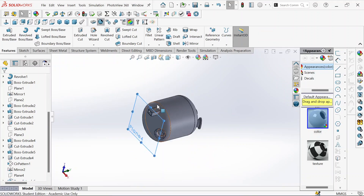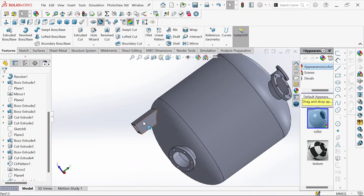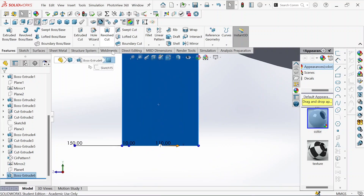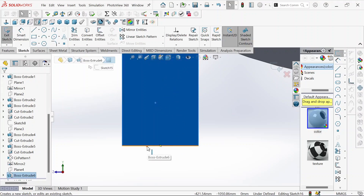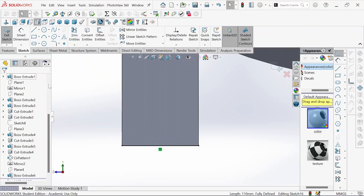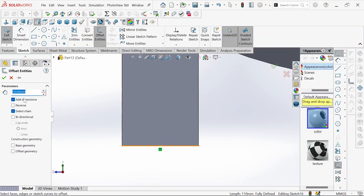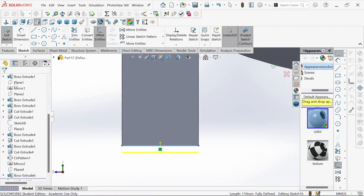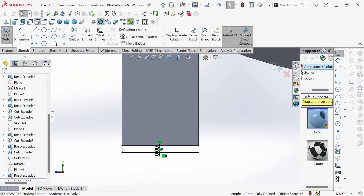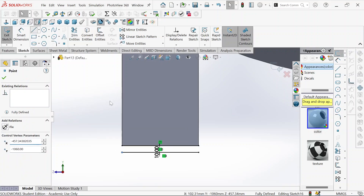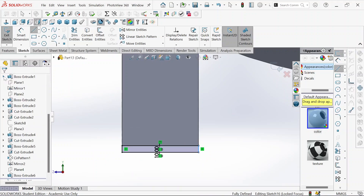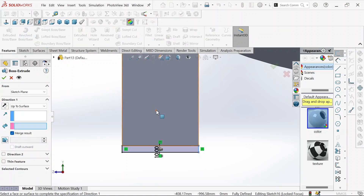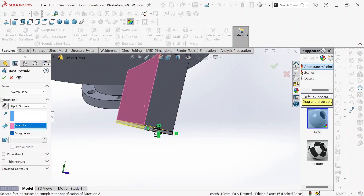Let's hide this plane first. We have a hole here, so let's close it. We go to sketch. We need to click the sketch first, click this side, convert entities, then offset — 10 millimeters. Then OK. Now we need to close the gap. Then OK. We go to feature boss extrude, up to surface — this will be the surface. Then OK. Done.